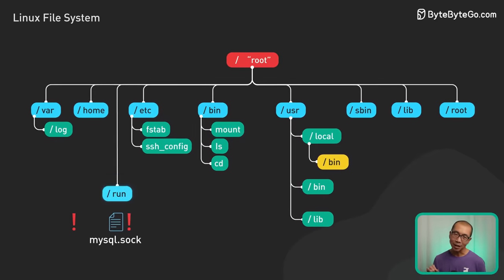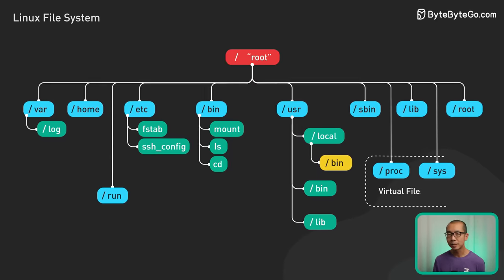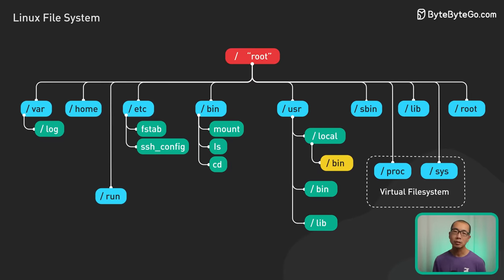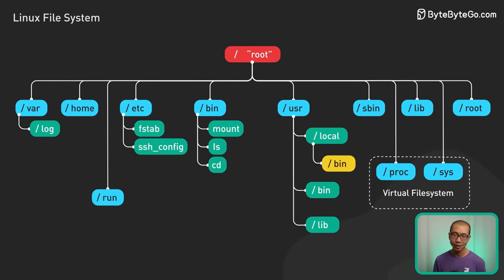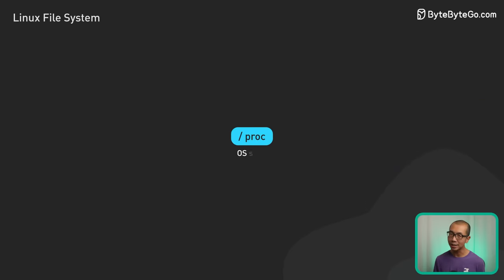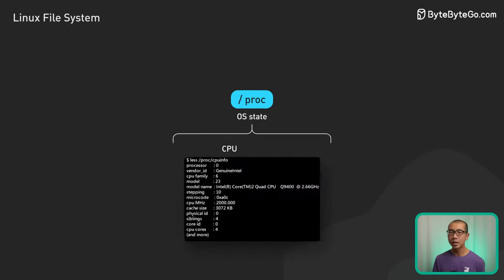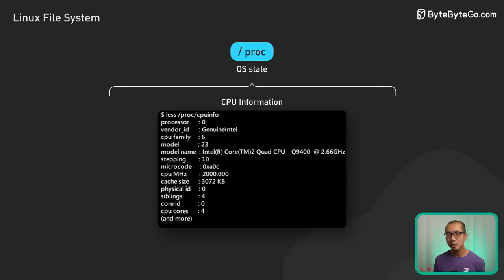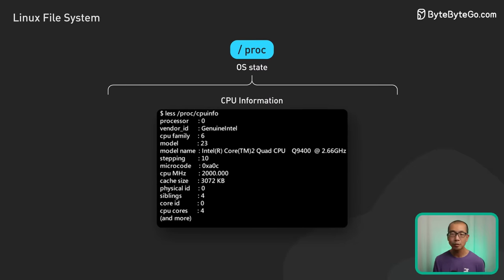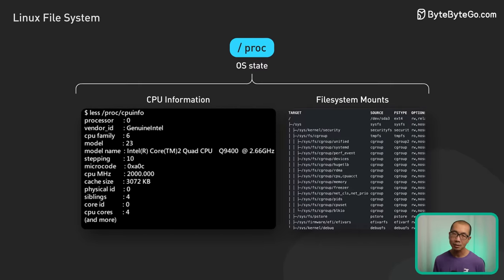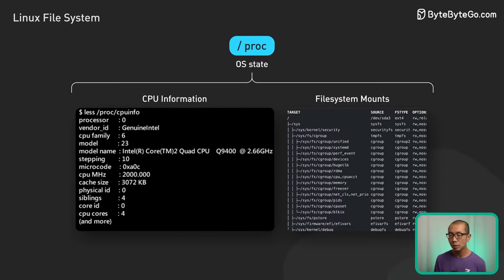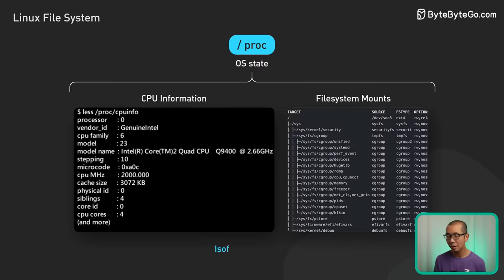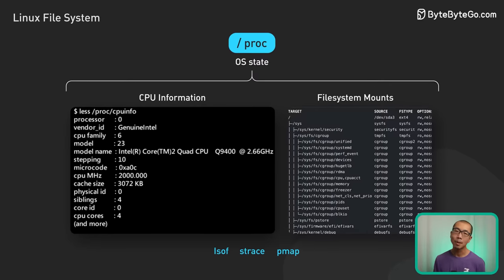Finally, we come to the interconnected proc and sys virtual file systems for Linux experts. Proc opens communication channels to inspect overall OS state. We can check high-level metrics via CPU info, view file system mounts, and dive deeper with tools like lsof, strace, and pmap.